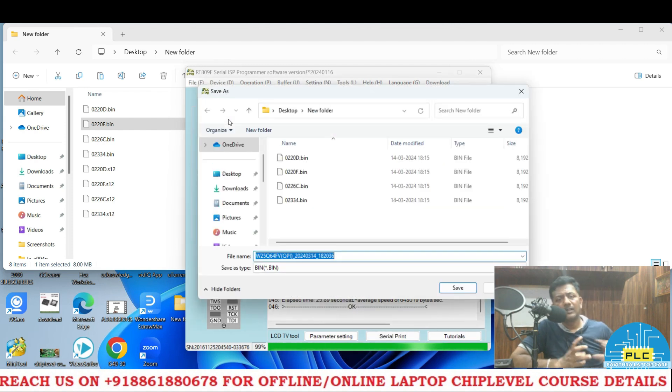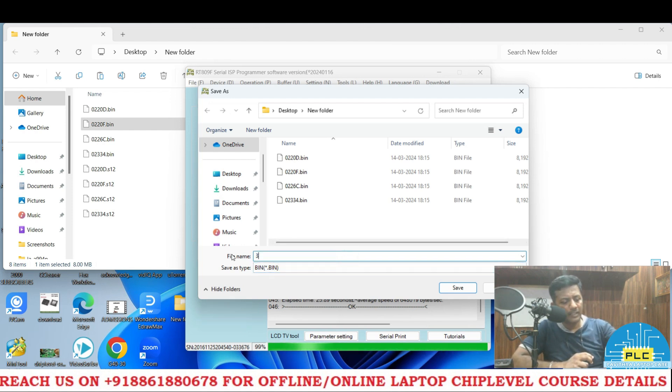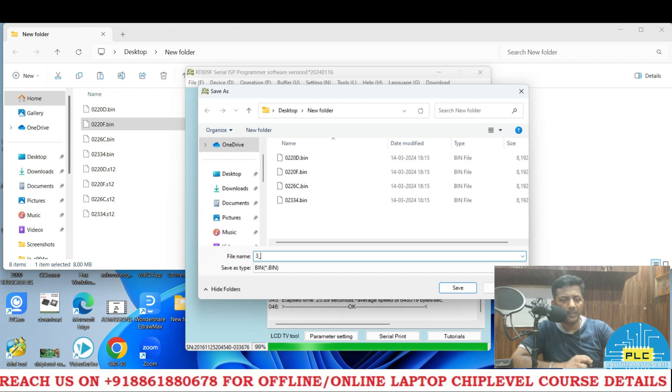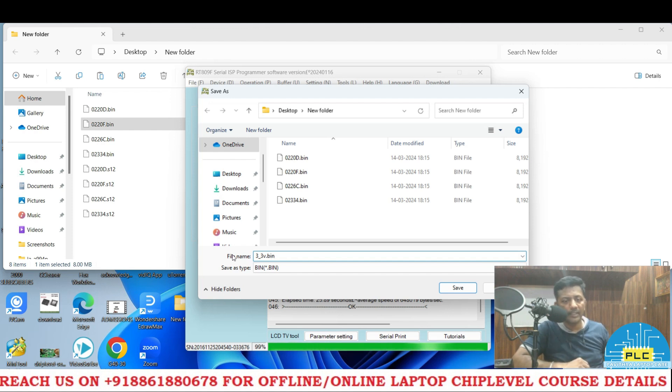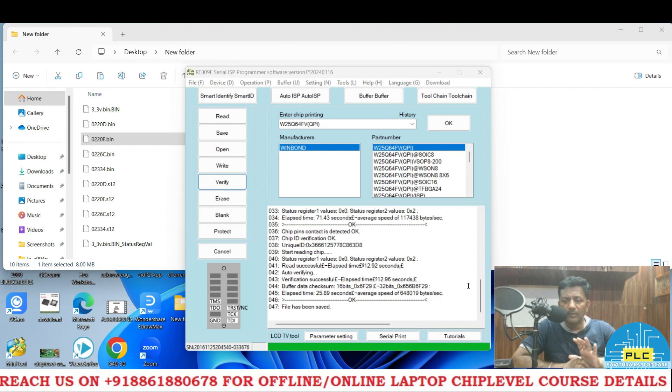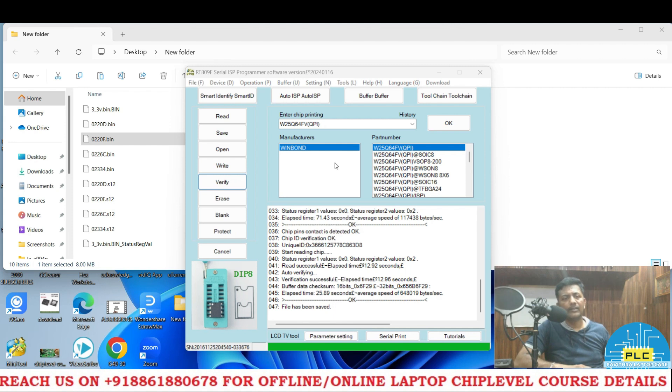Auto verifying, read successful. Yes it asking where I have to save. This is the name I will give: 3.3v underscore, I will give that's best option, 3.3v.bin. Save.